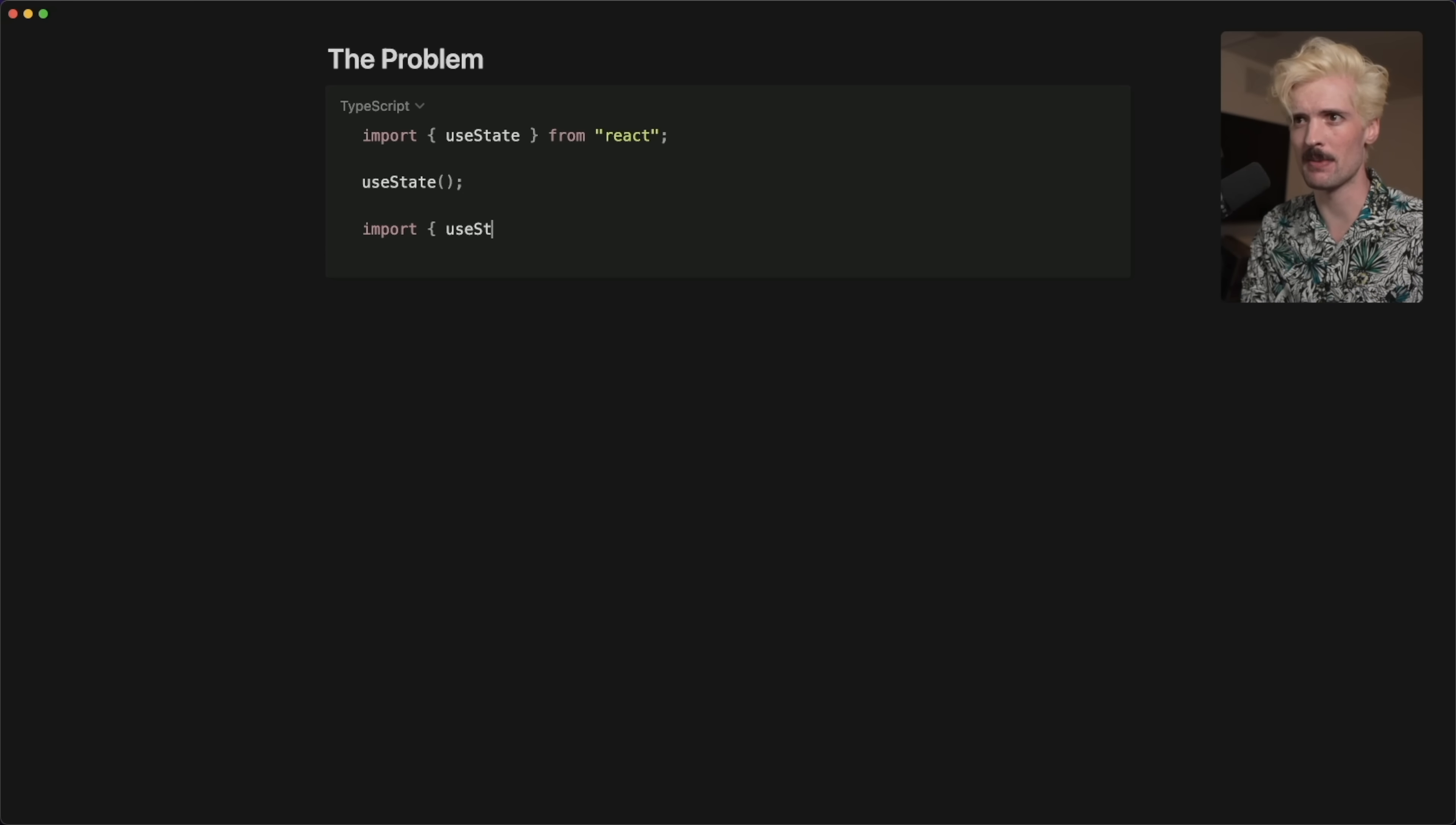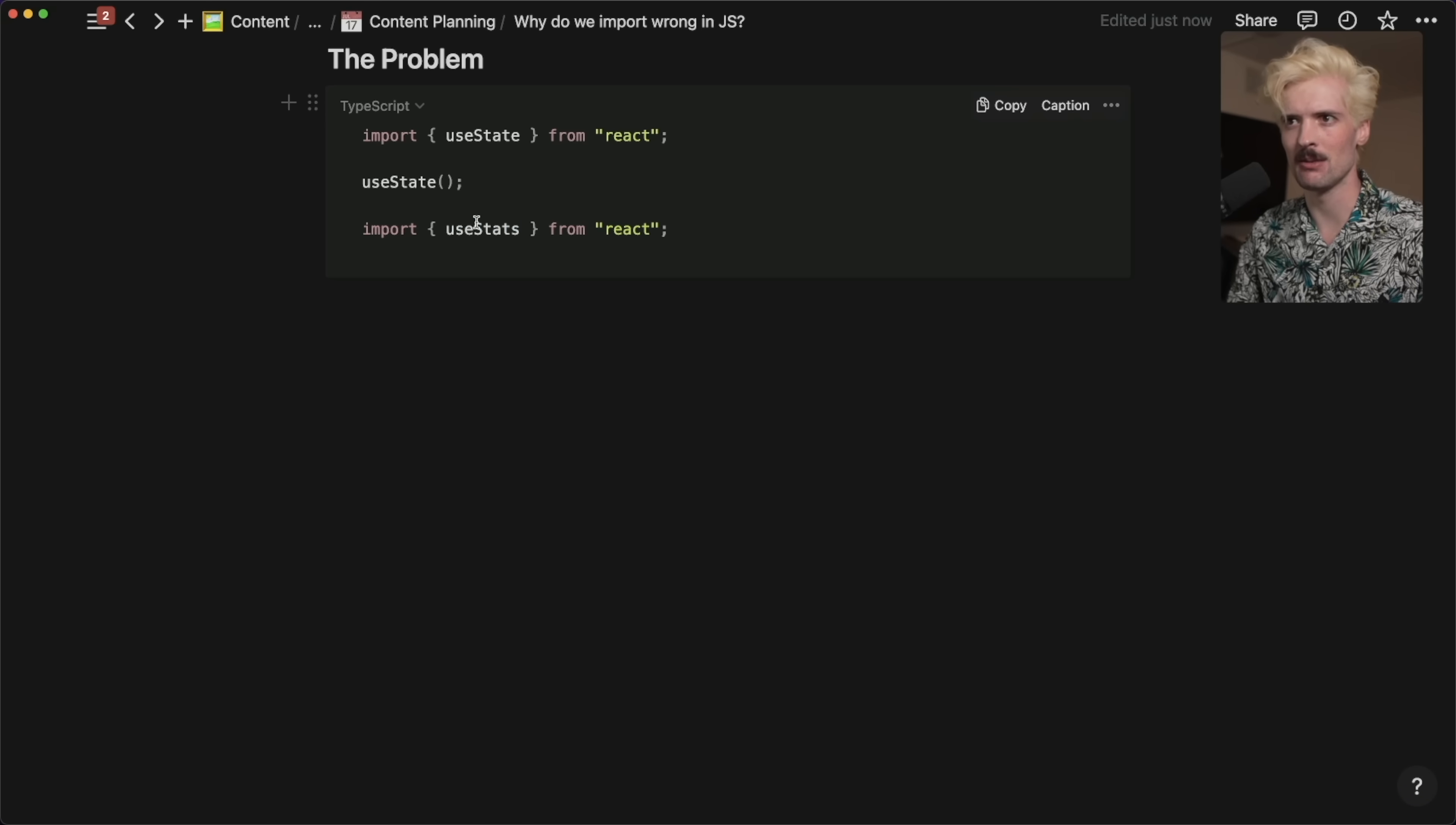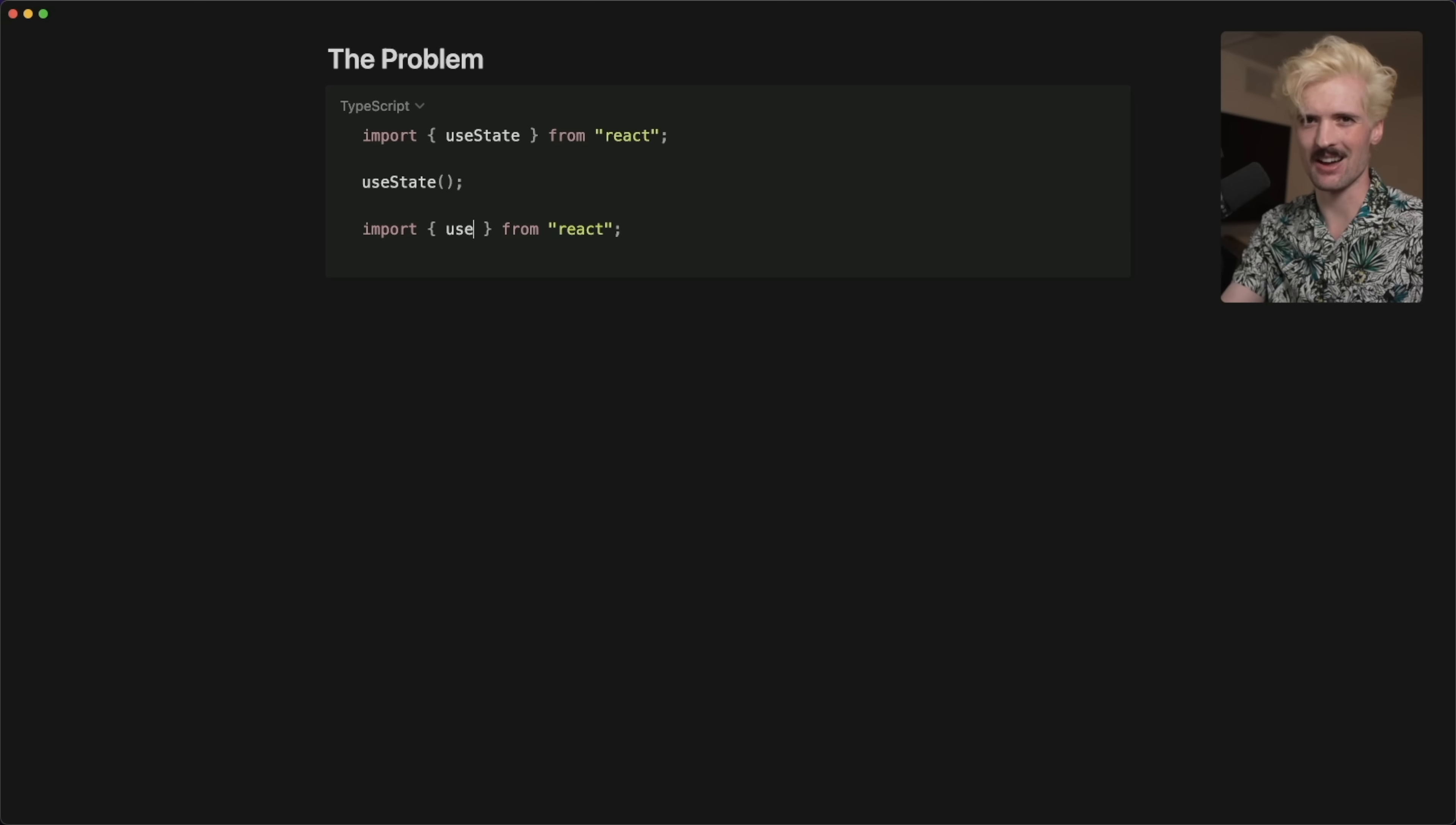So if I misspell this, like useStats from React, this is the point where I would get an error. I type all of that, do this, do it wrong, and then see I'm getting an error and then be like, what the hell is going on? Delete it. And maybe my editor is smart enough to help me autocomplete from here now that it has the context at the end.